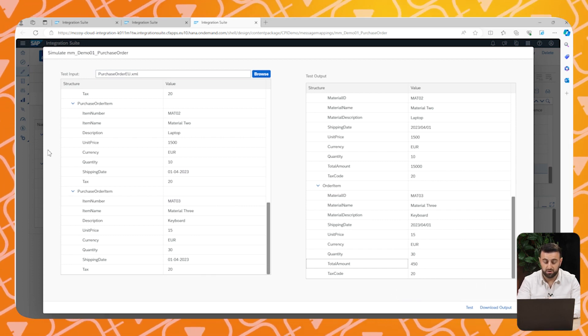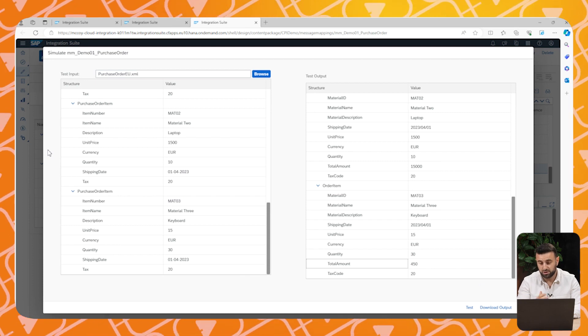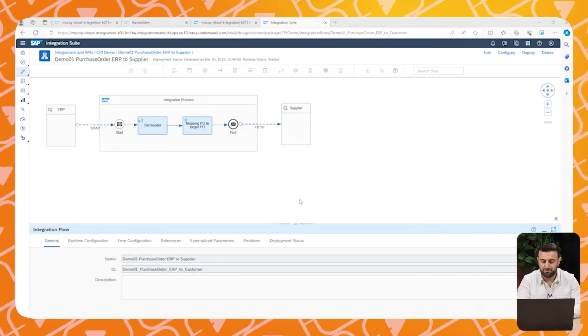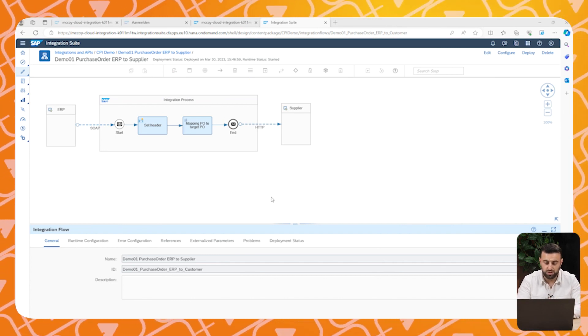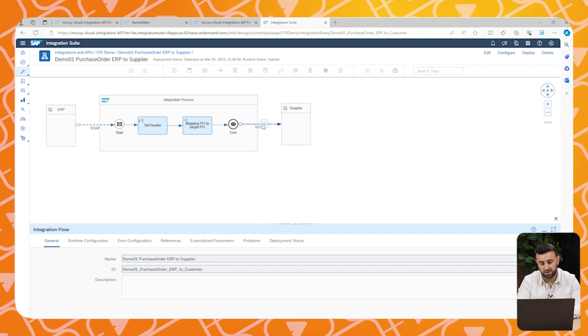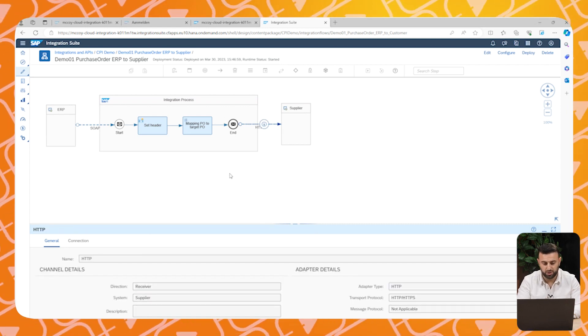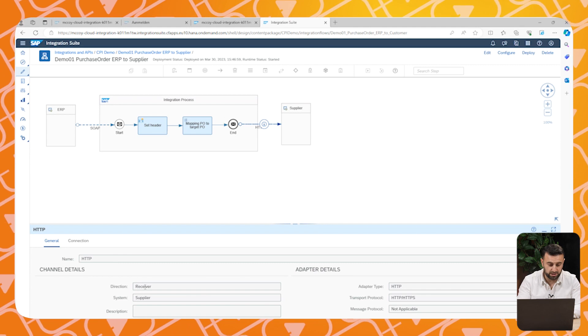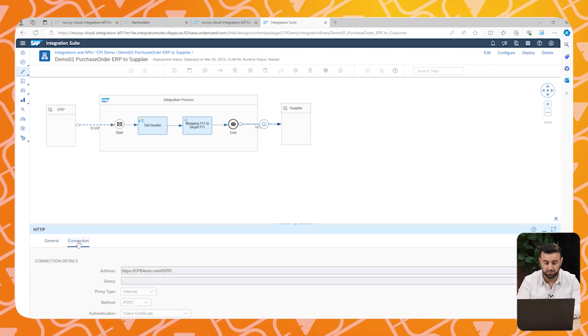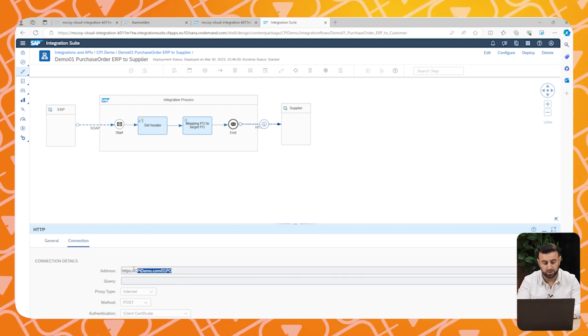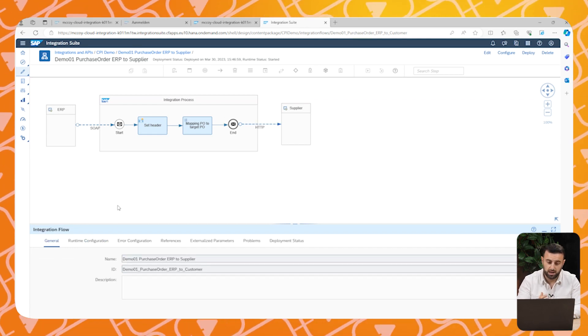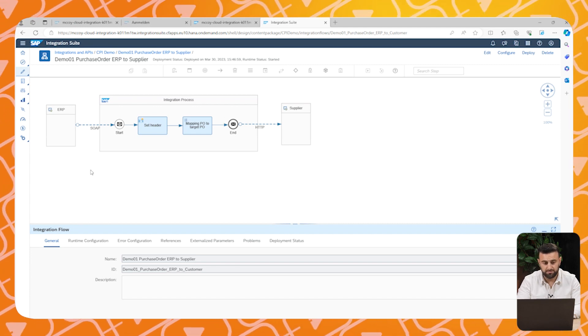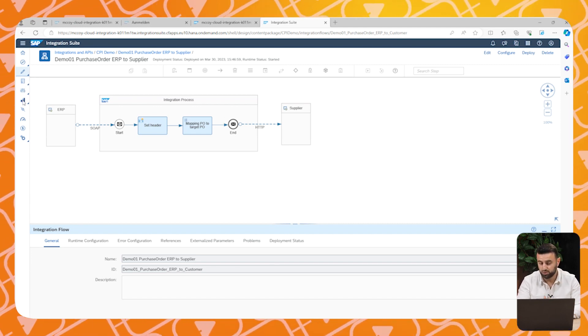Now let's have a look back at the HTTPS request to the supplier. Now you see that we created the order, mapped the order, and now we have to send it to the supplier. So we send it with an HTTP request. You see the direction is receiver and the adapter type is HTTP. Therefore we send it to address cpidemo.com as an example. Now if we deploy this artifact, the order will be placed and the supplier will receive our purchase order.